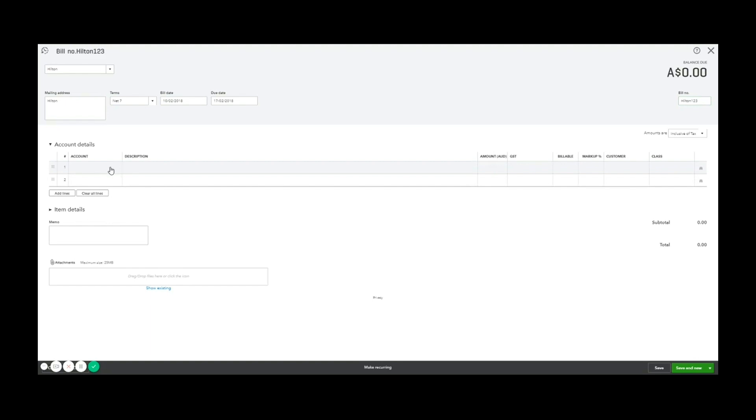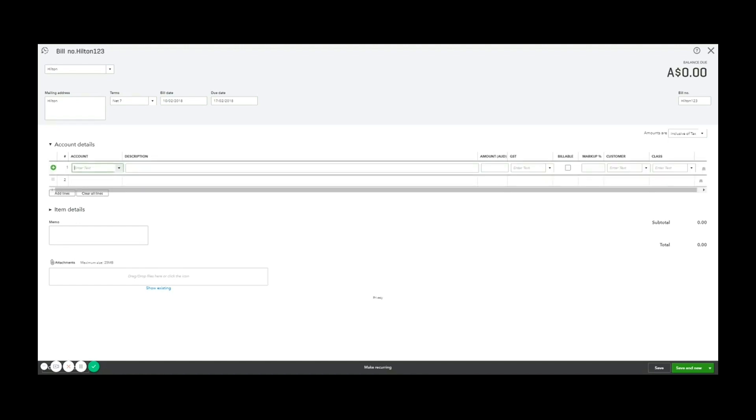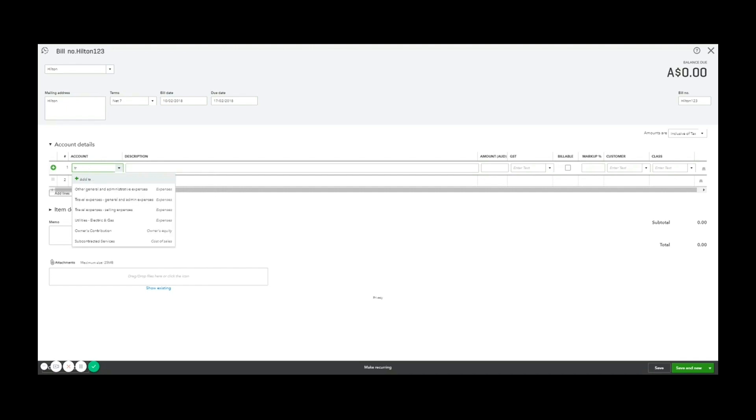And then we move along to the account section. So QuickBooks splits this between a service and an item based invoice. So the account details is directly coding to expense account, for example.